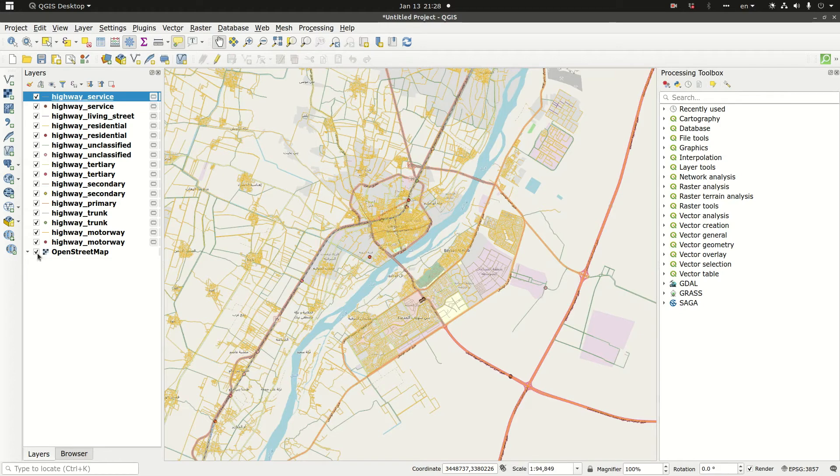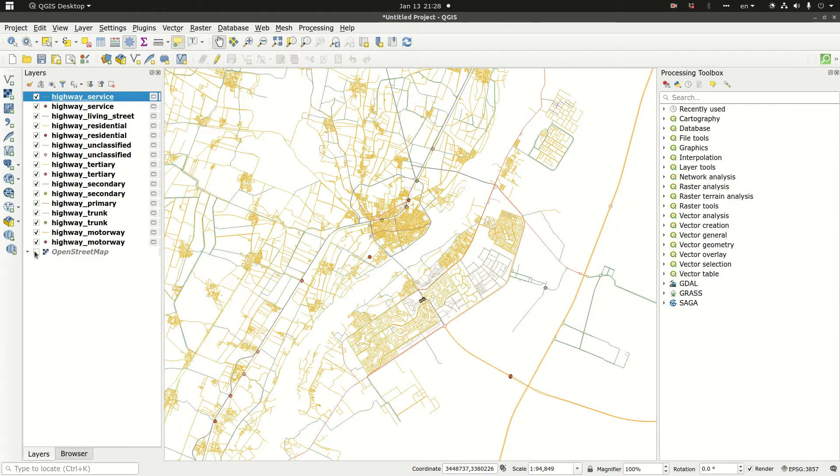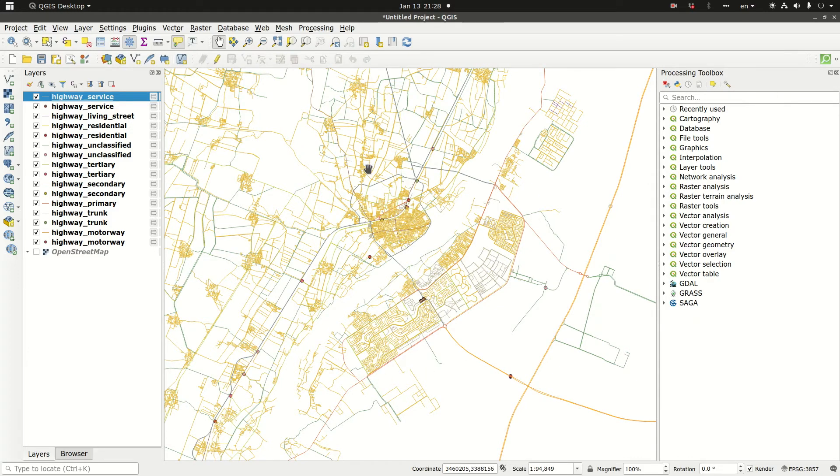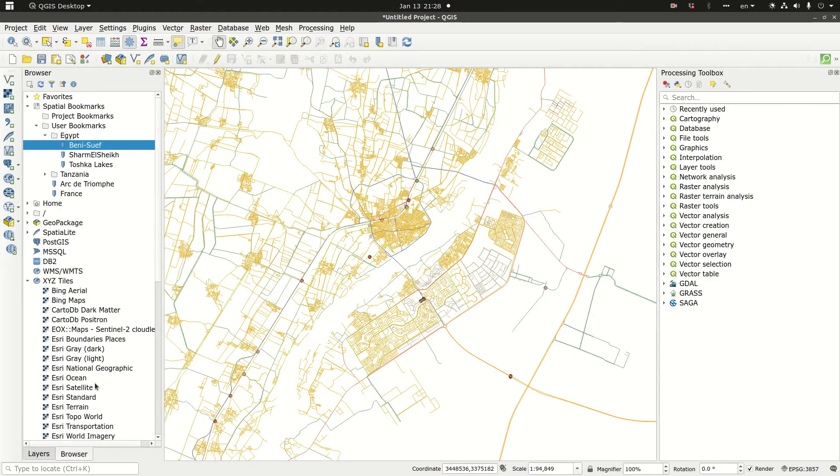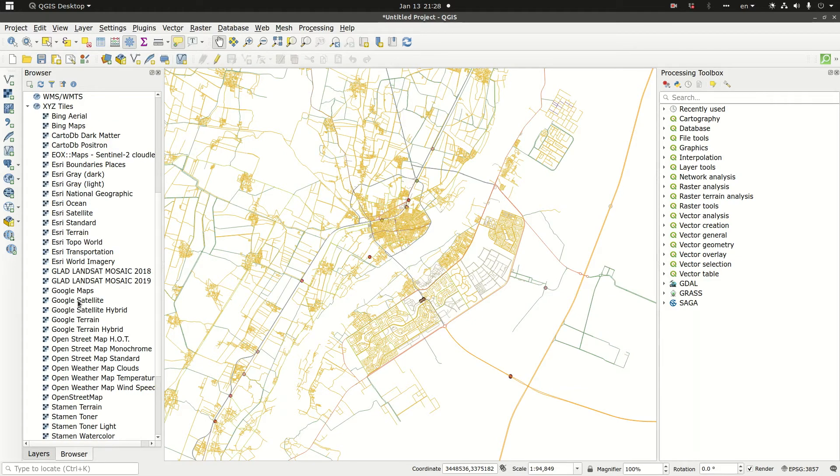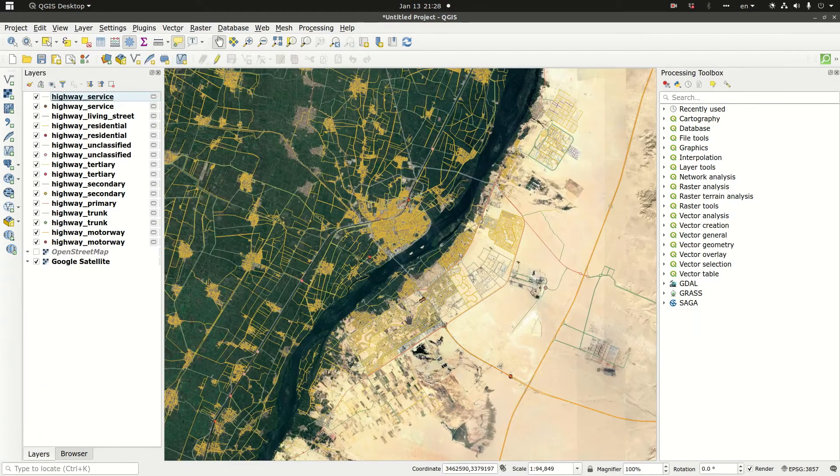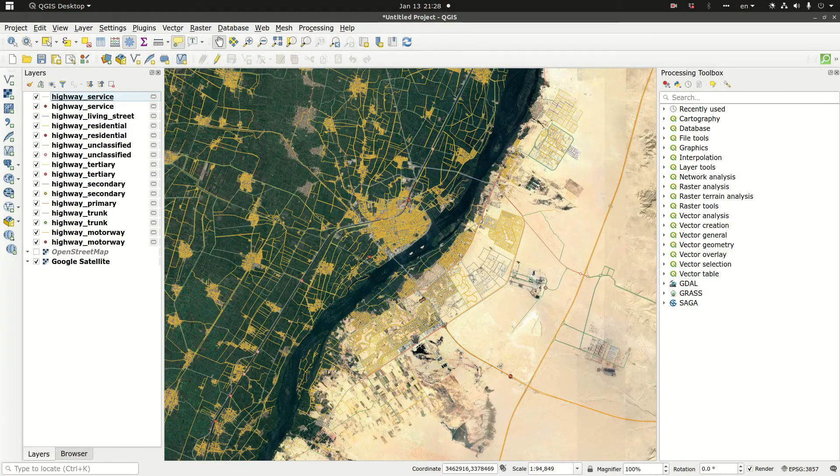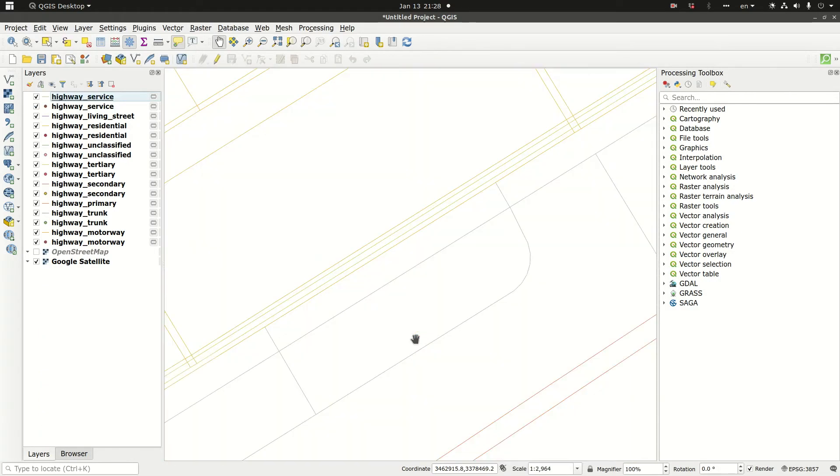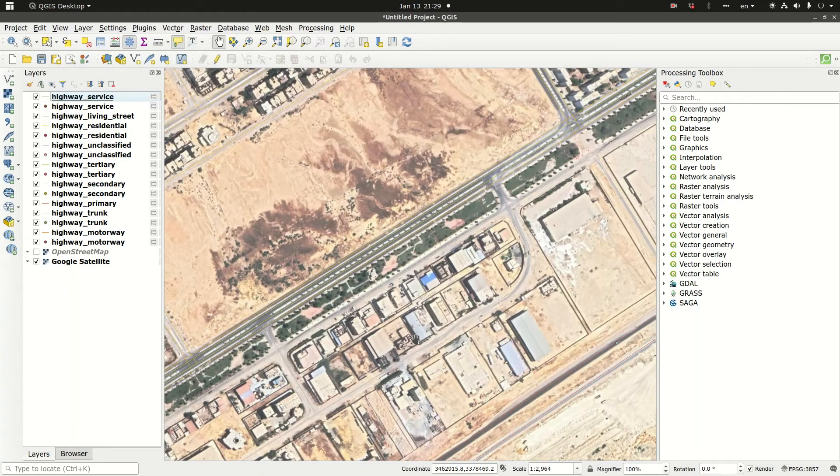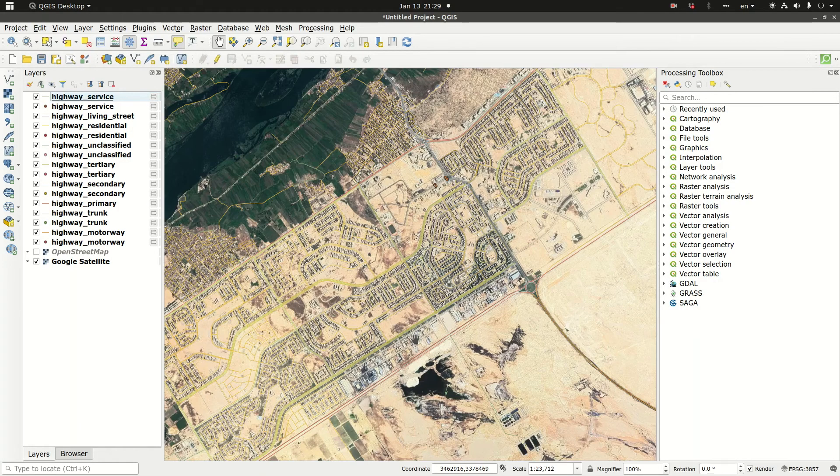I'm going to switch off the base map. As you can see, there are all types of roads here. We can also use the satellite image in order to check. It looks nice.